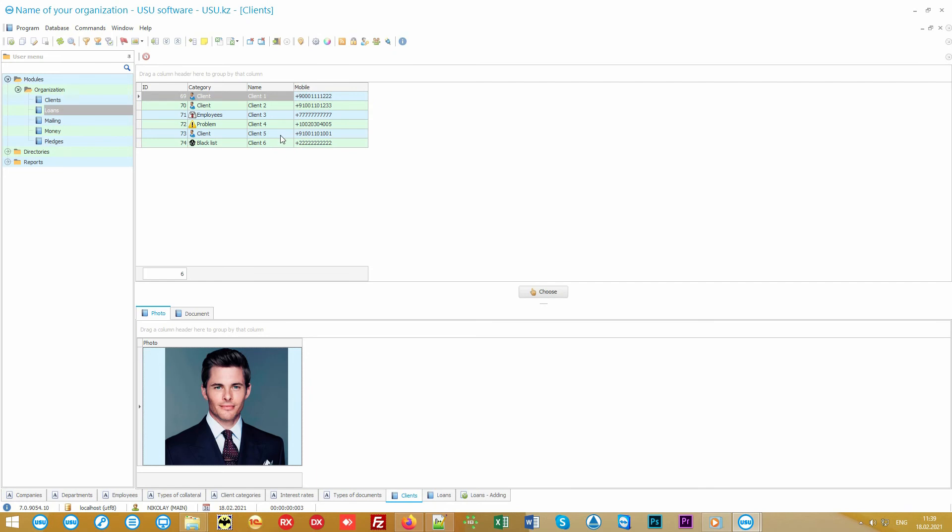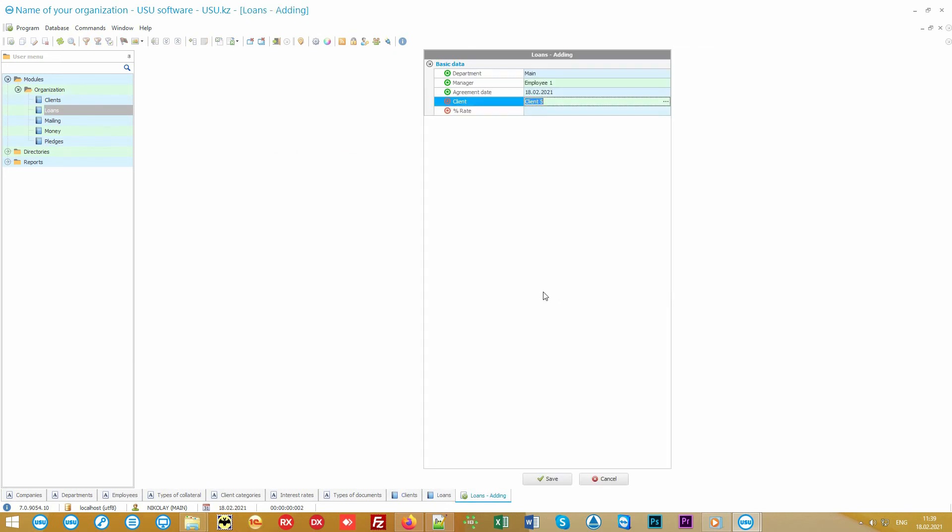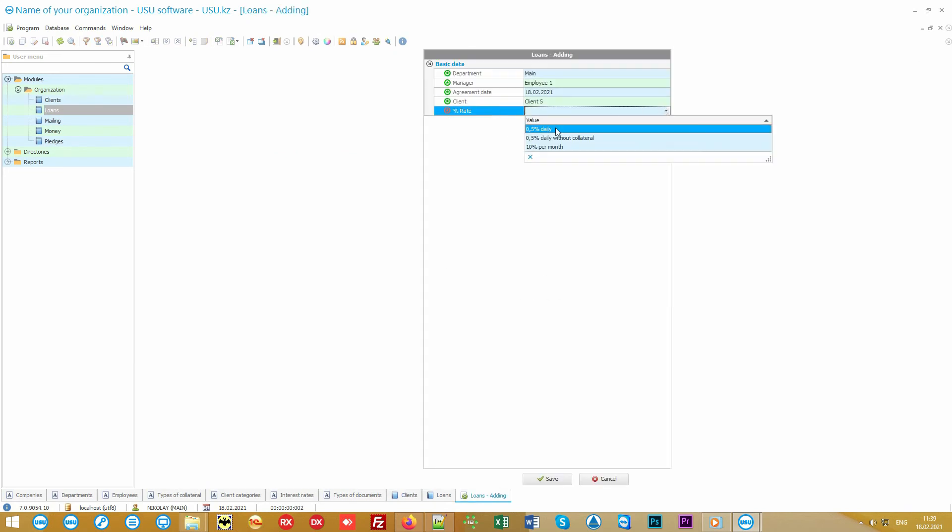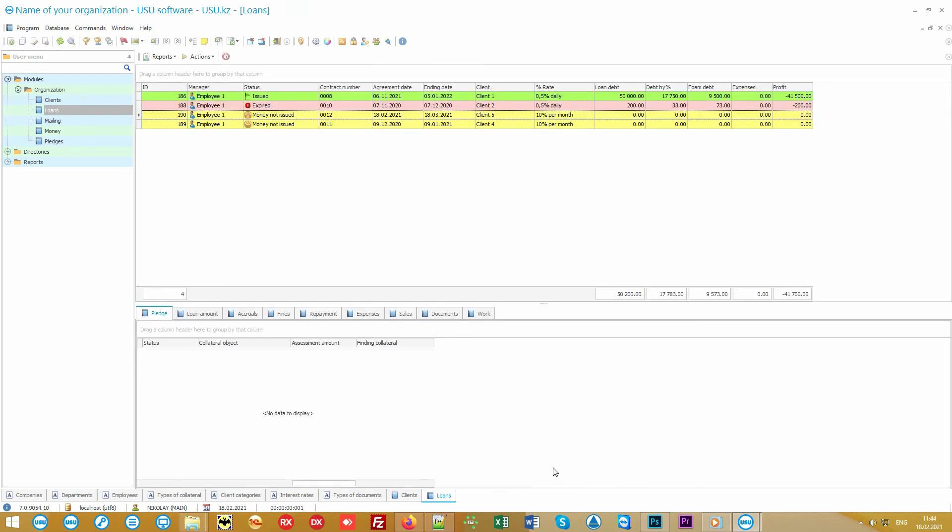After selecting a client, the only thing left is to specify the interest rate. Interest rates can be calculated both on a monthly and daily basis.